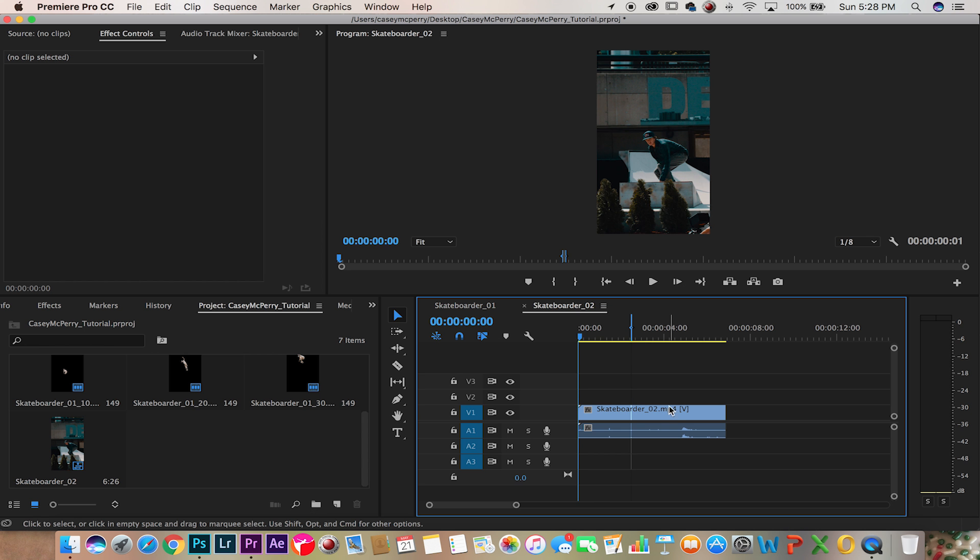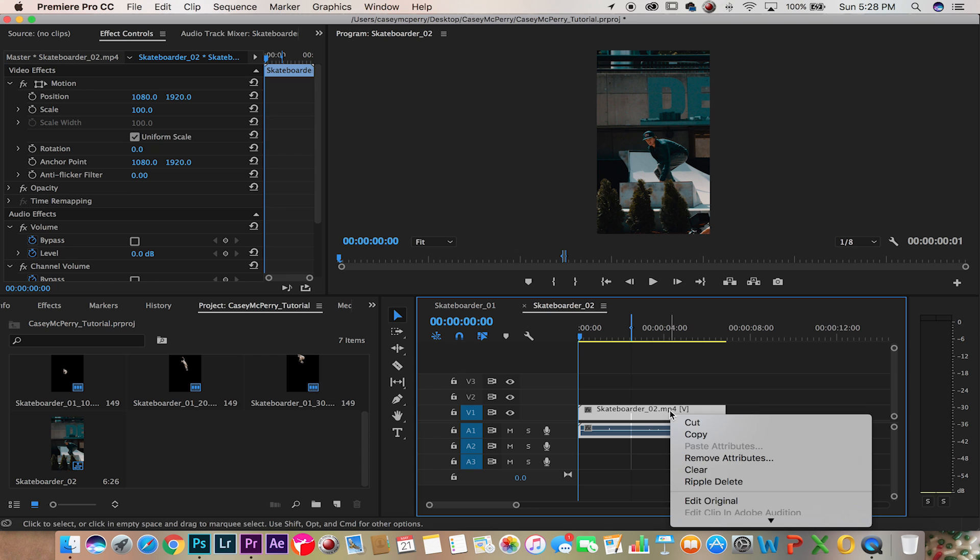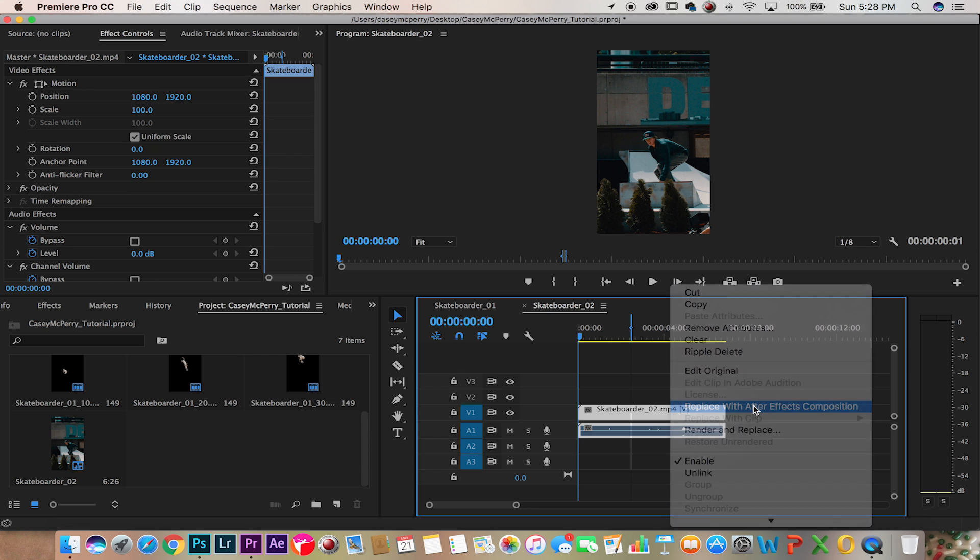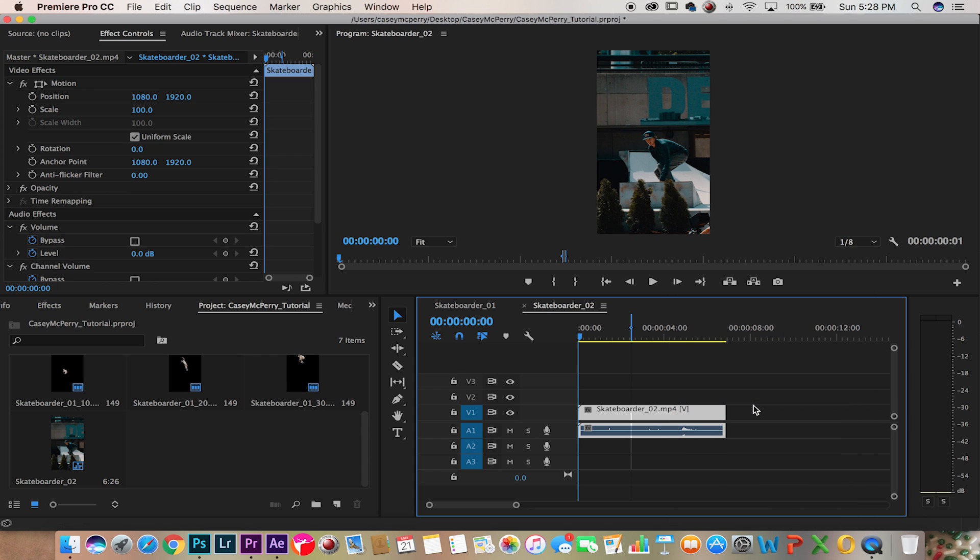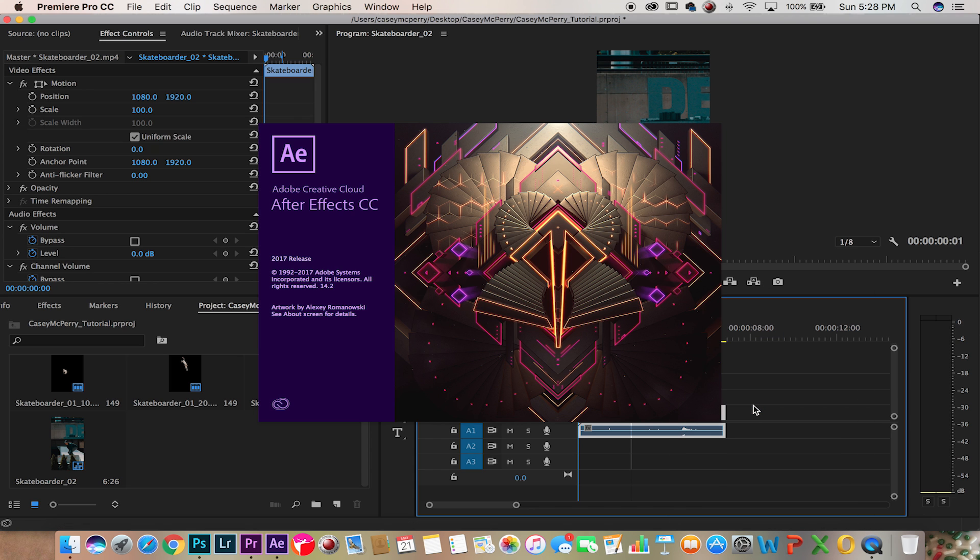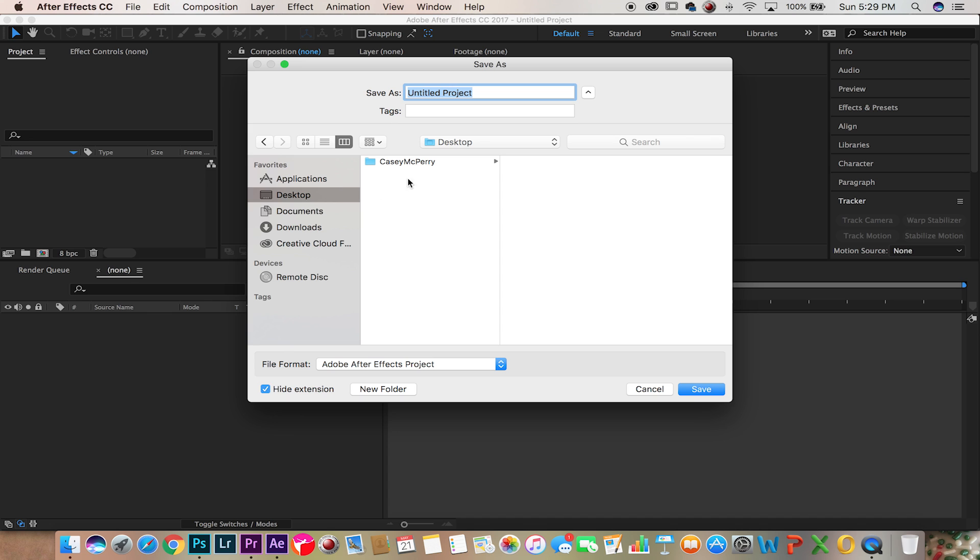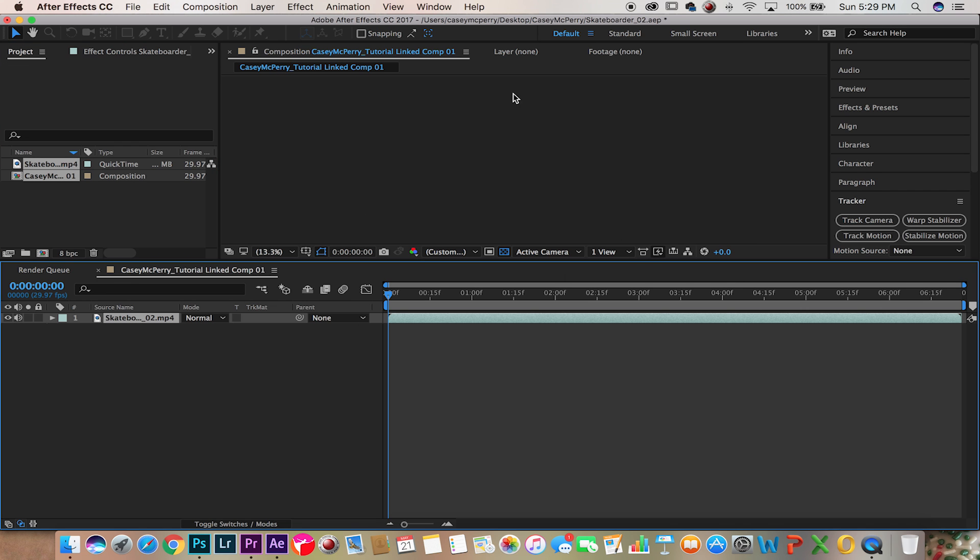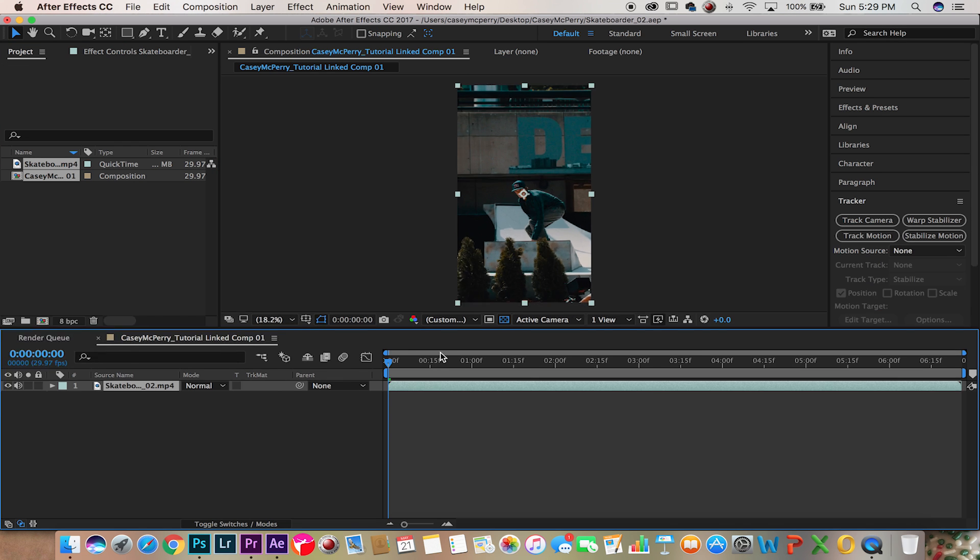Now back into Premiere, we're going to right click on our clip and replace with After Effects composition. Now it's asked to save, so let's save this as skateboarder 2, and inside After Effects.